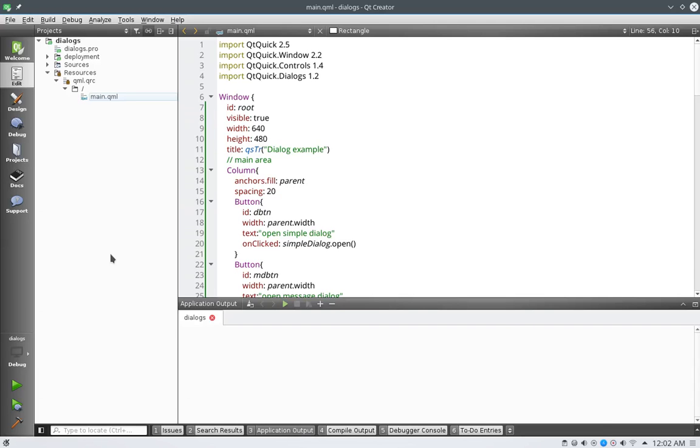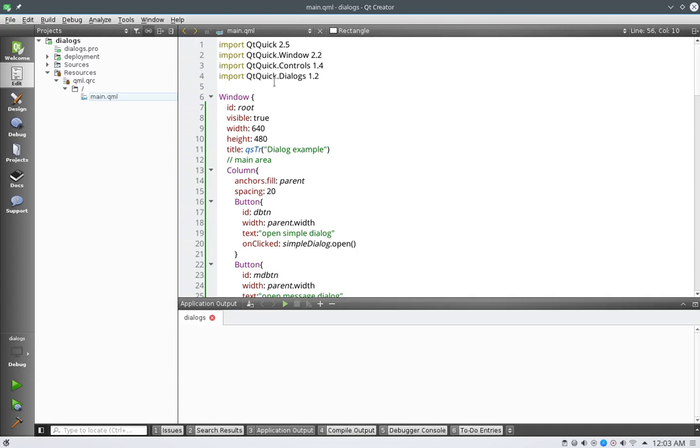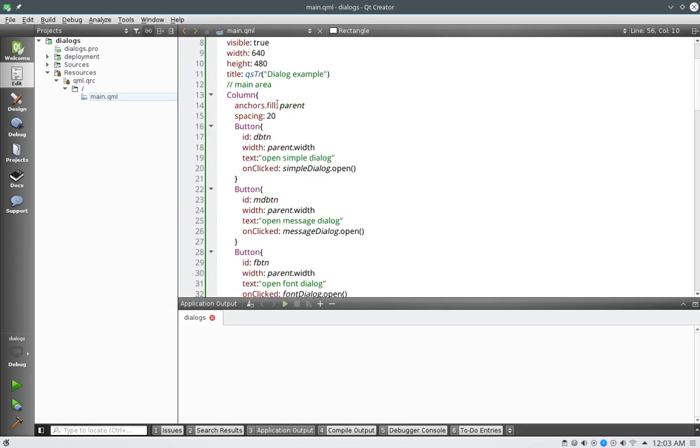Hi everybody, this is Joseph and welcome to another QML tutorial. In this tutorial we're going to continue down the road of dialogs. This will be our last tutorial on dialogs, as there are no more. Let's get started.